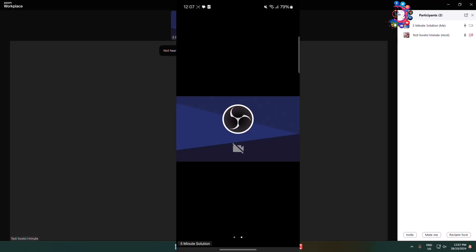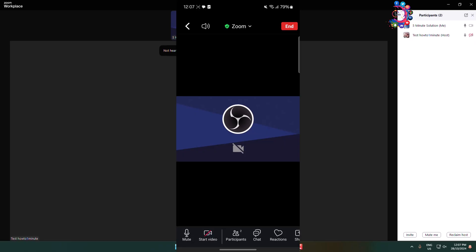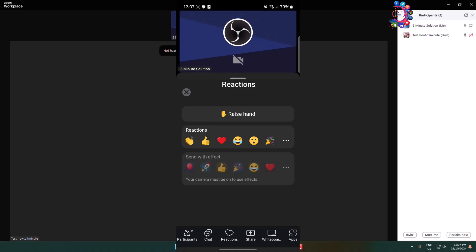Once you are in a Zoom meeting from your mobile device, do the same thing. Tap on your display and here we can see the menu open. Here, tap on Reactions and tap on Raise Hand.